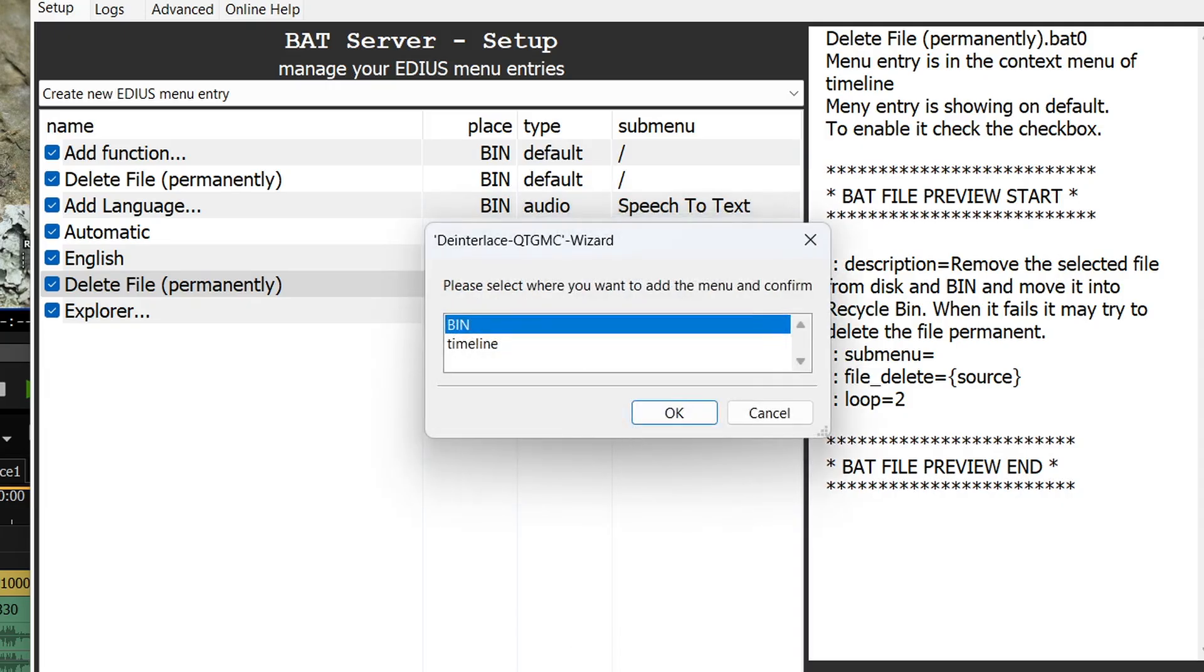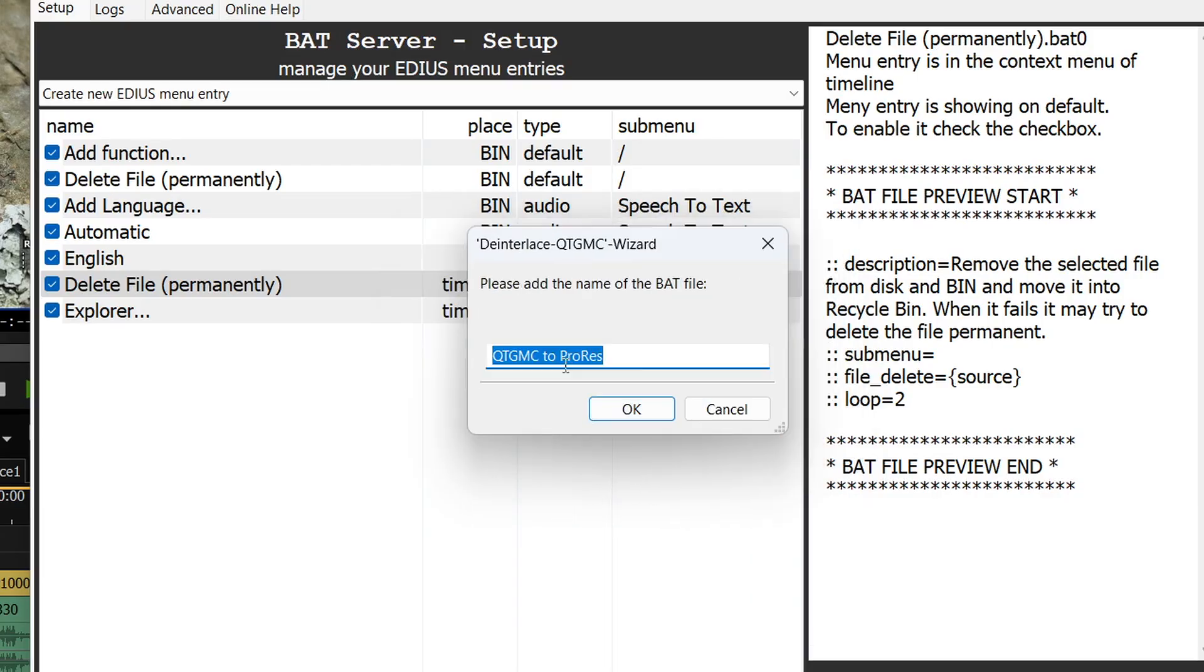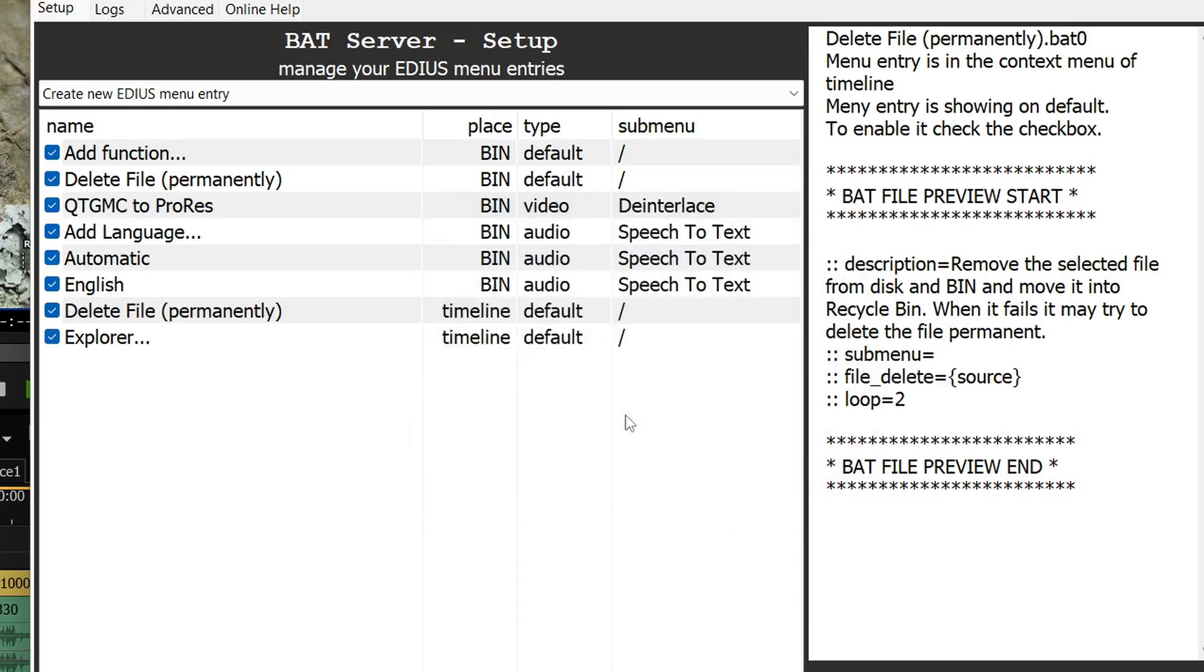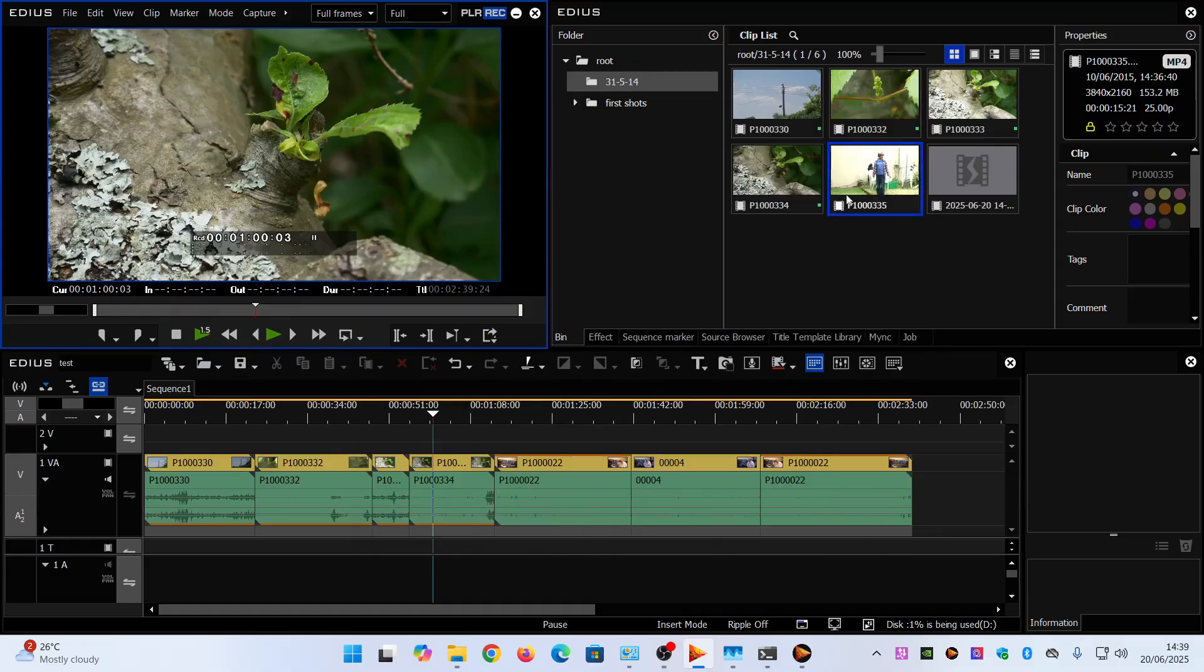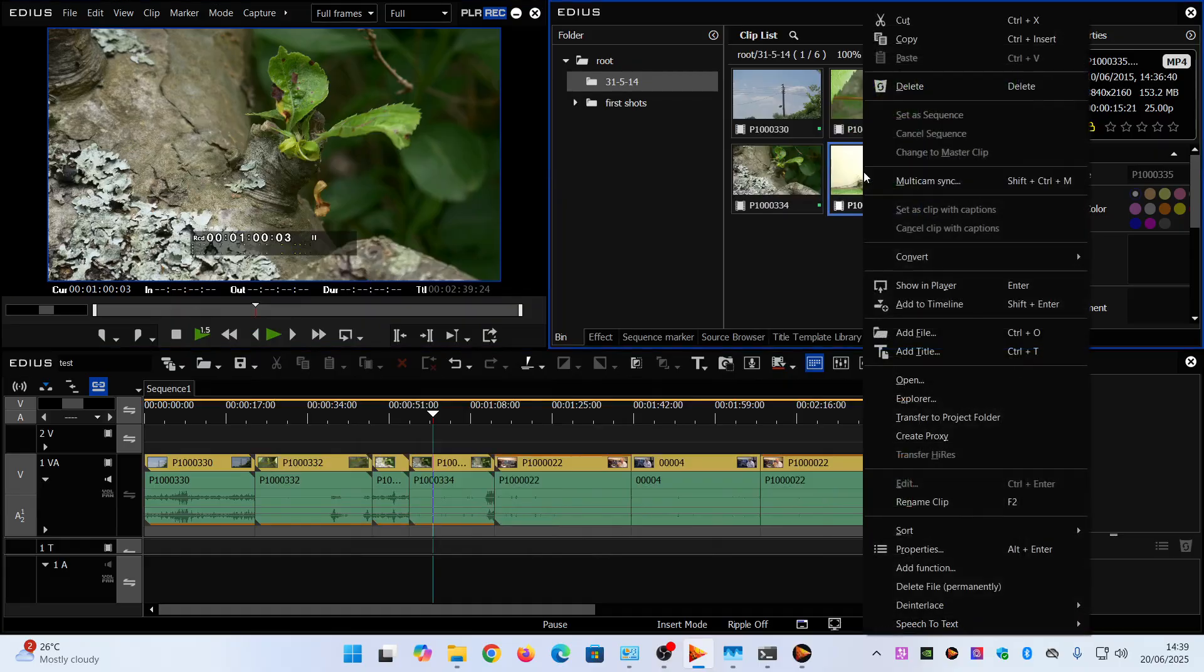Does it appear in the bin or on the timeline? I tend to do this in the bin rather than the timeline. I tend to think that works a little bit better. QTMGC to ProRes. And then that gives me an option in here to deinterlace QTMGC to ProRes.